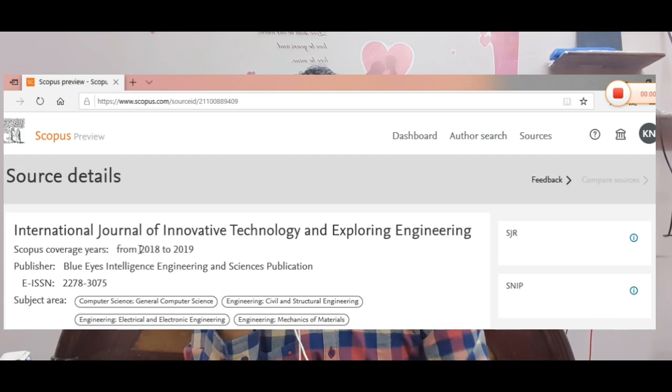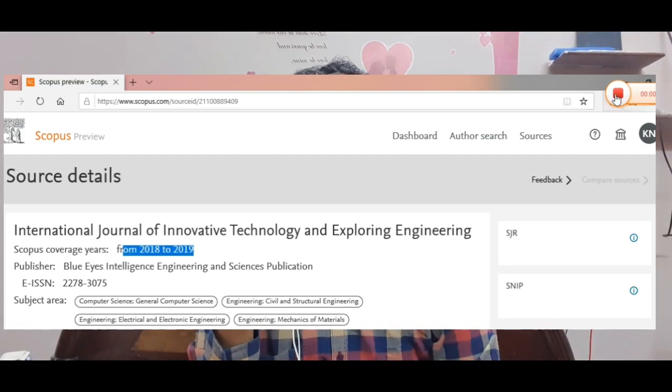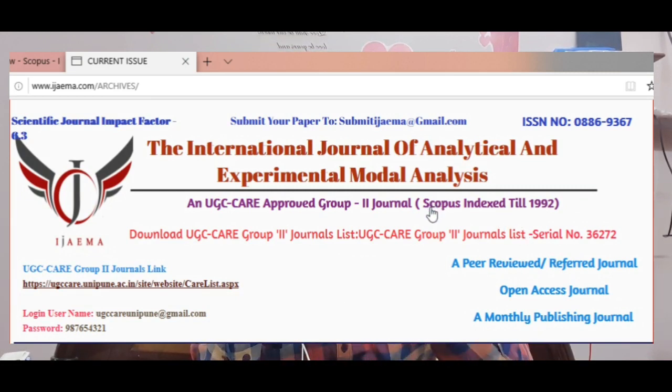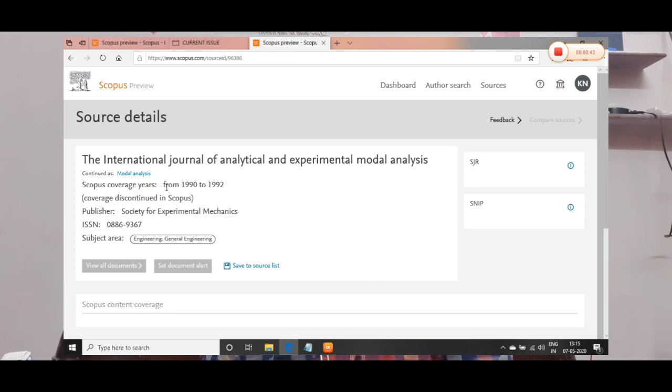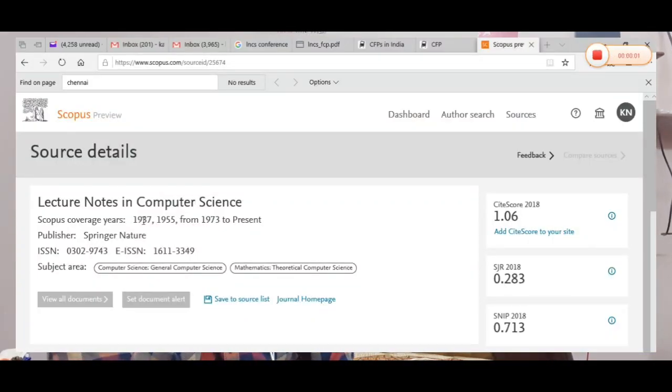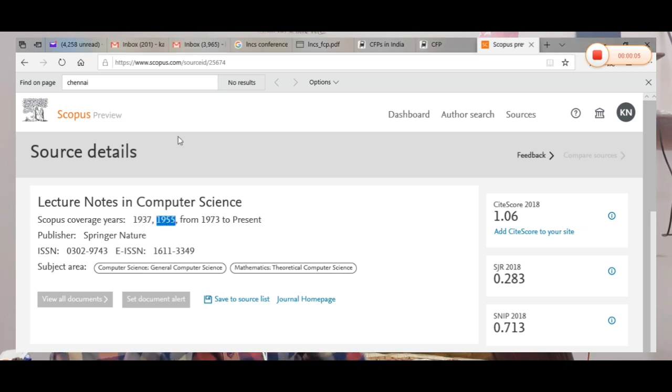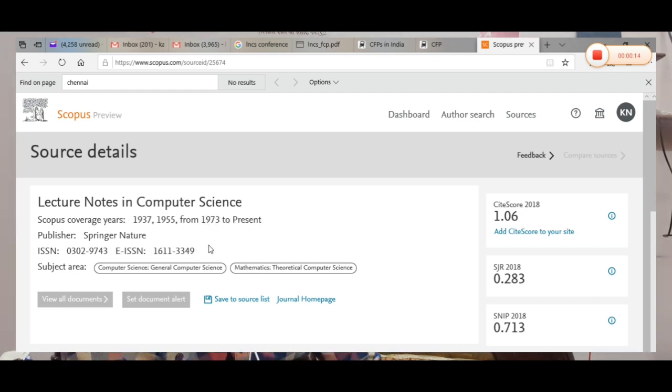You have to publish the journal on request. You will bring your writing to a journal. Then you will send it in a year and it will tell you it is until 1992. You will have a journal published, so you can see the video. Now the video is displayed — lecture notes in computer science, scope and coverage area is from 1937, 1955, and now it is in 1973. There is an ISSN number and an EISSN number. You can see the Scopus index. It is in the Scopus Journal — 2019.